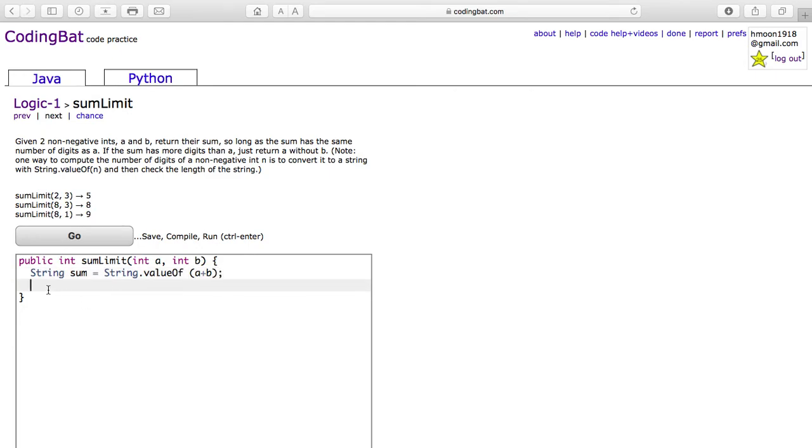Then we're also going to have the string for lengthA. This will equal String.valueOf(a).